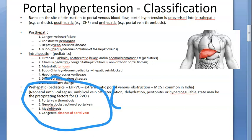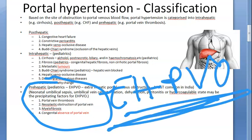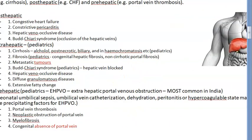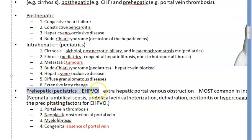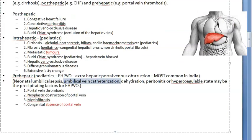The most important thing is EHPVO — Extra Hepatic Portal Venous Obstruction. This is something they will ask you a lot. EHPVO is the most common cause of portal hypertension in children in India. This happens because of neonatal umbilical sepsis, umbilical vein catheterization, dehydration, peritonitis, and hypercoagulable state.